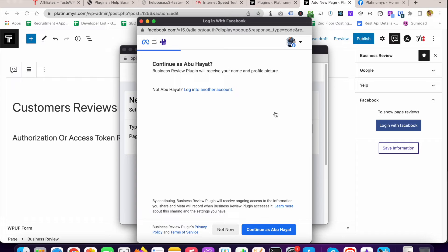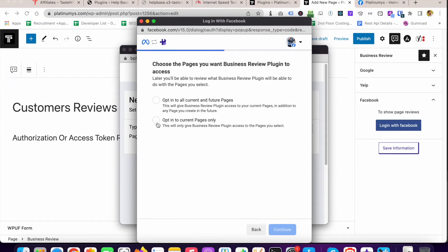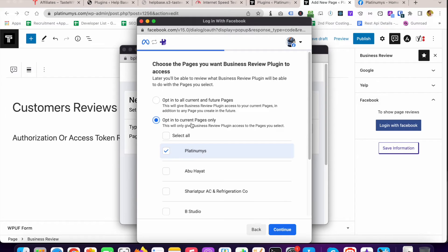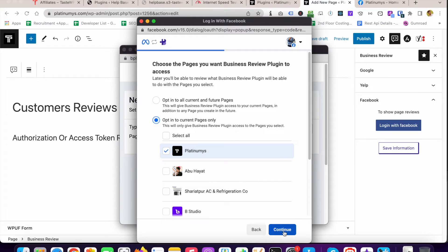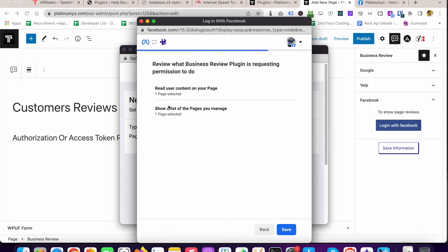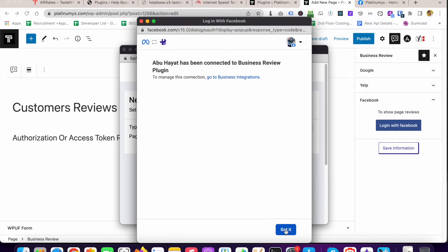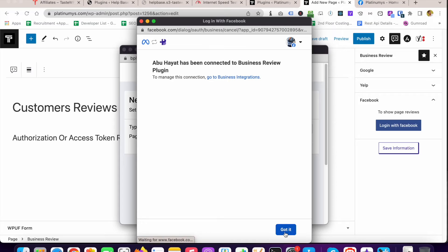I'm going to click on Continue as Abu Hyatt. I'm selecting opt in to kind pages only and I am selecting my page called Platinum. I'm going to click on the Continue button and I'm going to save this. Now I'm clicking on Got It.